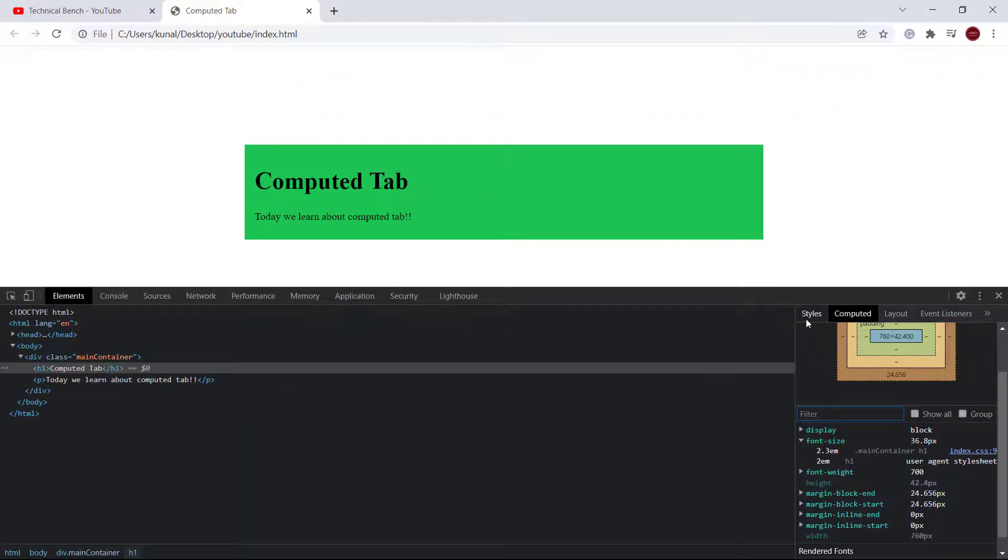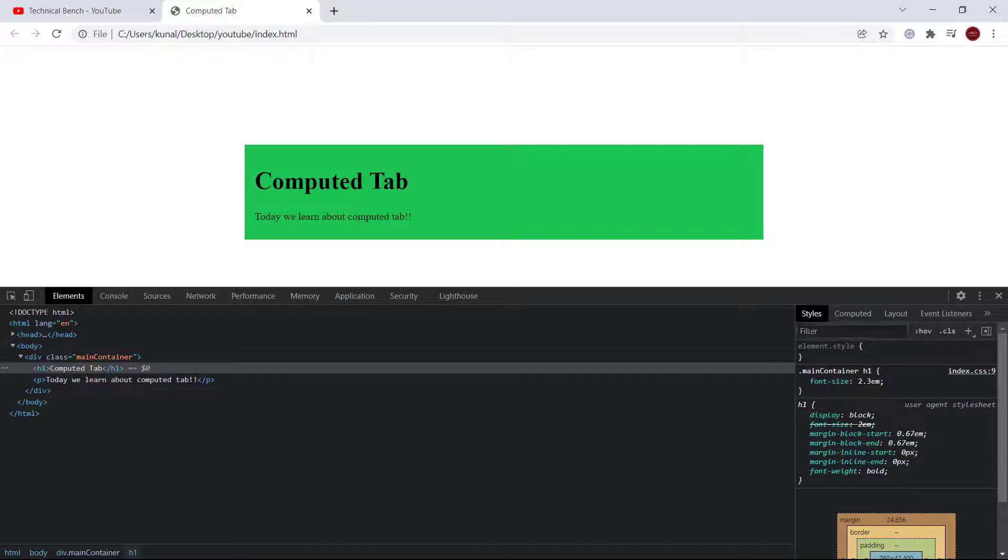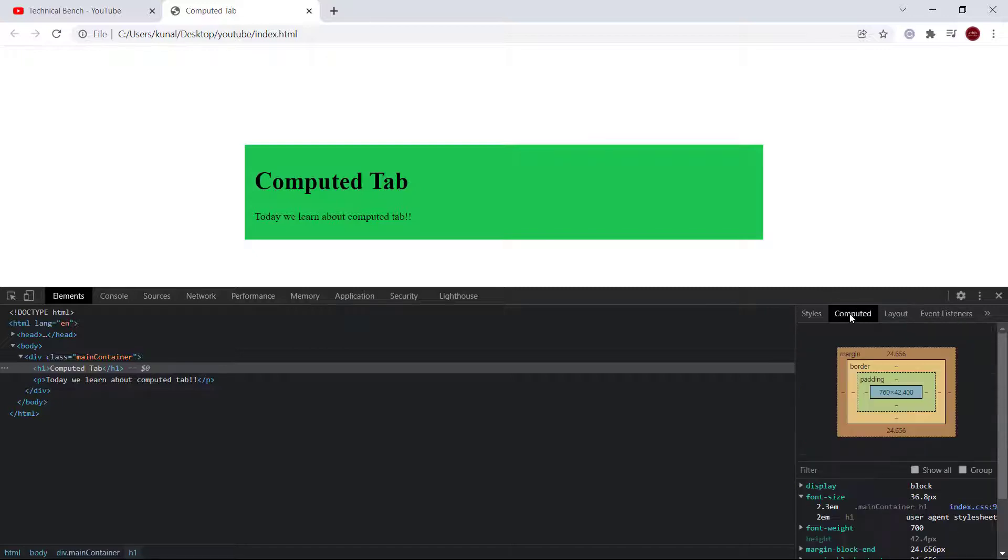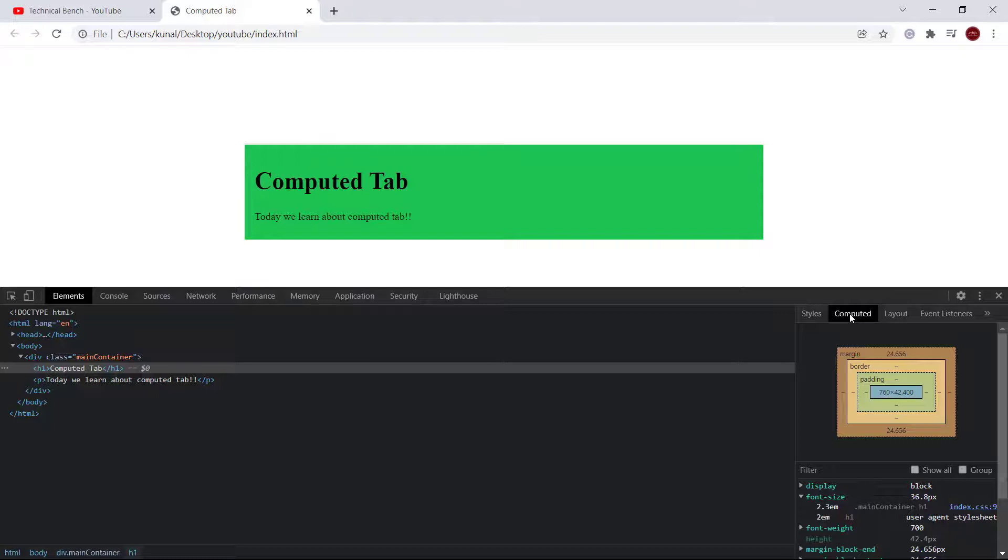You may ask what is the difference between style and the computed tab. The difference is that the computed tab displays all the styles that are declared in your stylesheet and also derived from inheritance and browser default CSS.